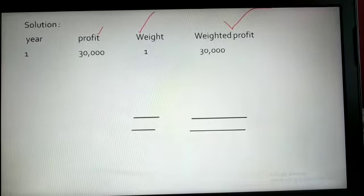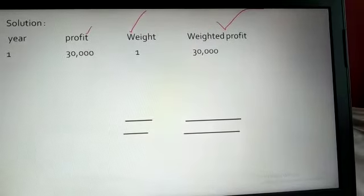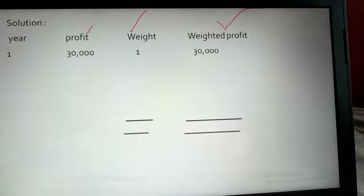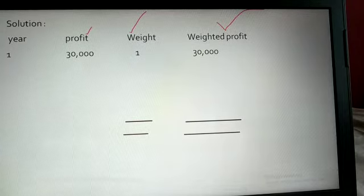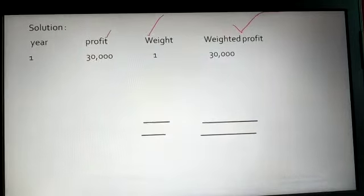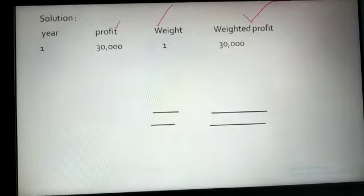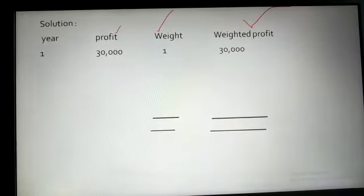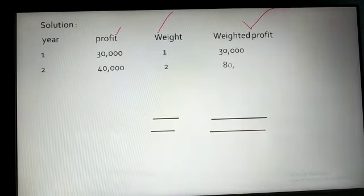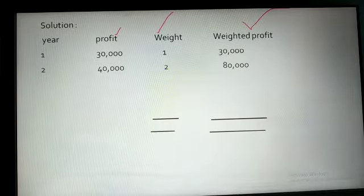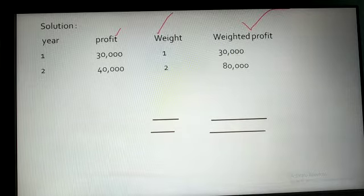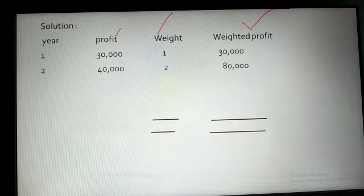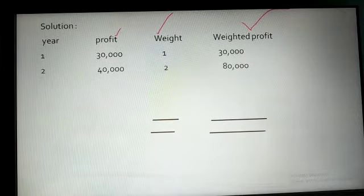For the first year, profit was 30,000 and weight is 1 because it is the first year. We write year numbers (1st, 2nd, 3rd, 4th, 5th) since actual years are not given. For the second year, profit is 40,000, weight is 2, and weighted profit is profit into weight, which is 80,000. Note that even though year and weight values appear the same here, they are not the same thing — you must find the product of profit and weight, not profit and year.